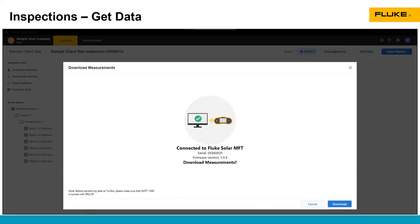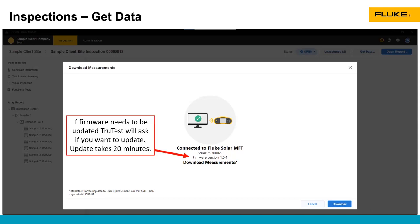Once those are done, it will connect and say, do you want to download measurements? You click the download button.